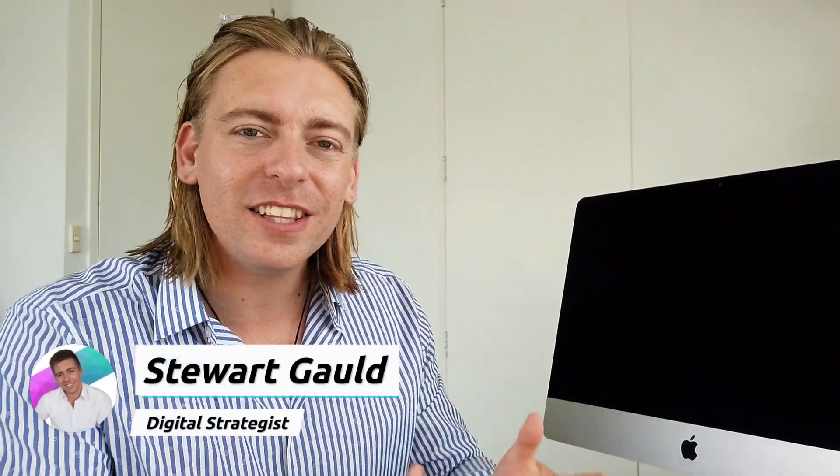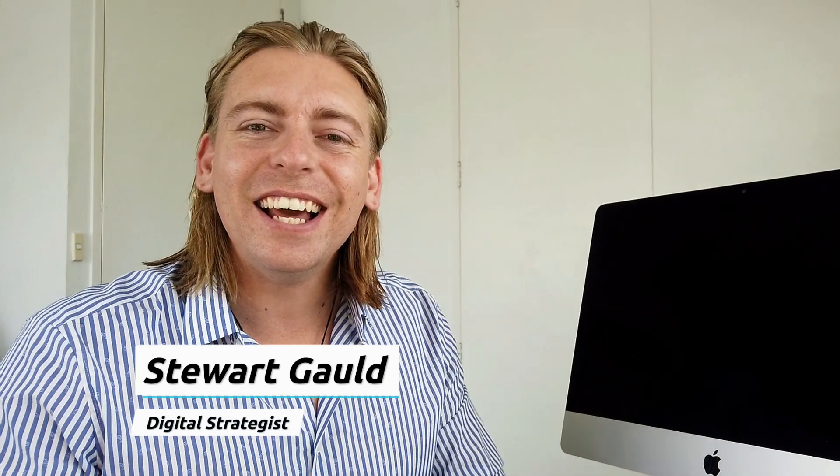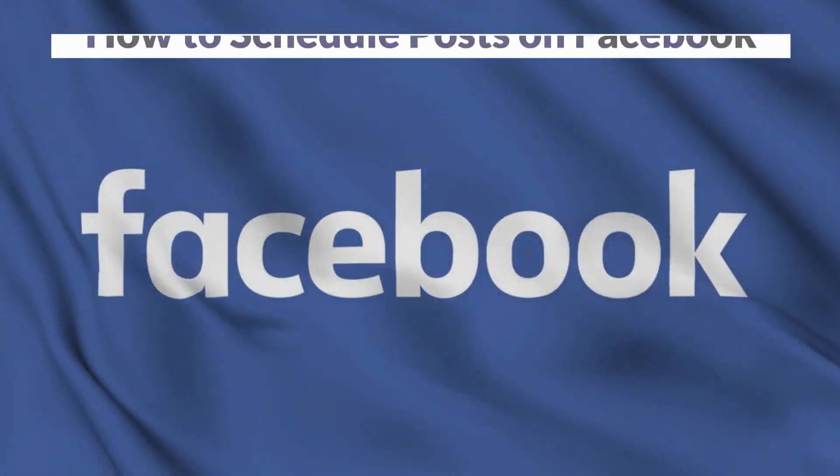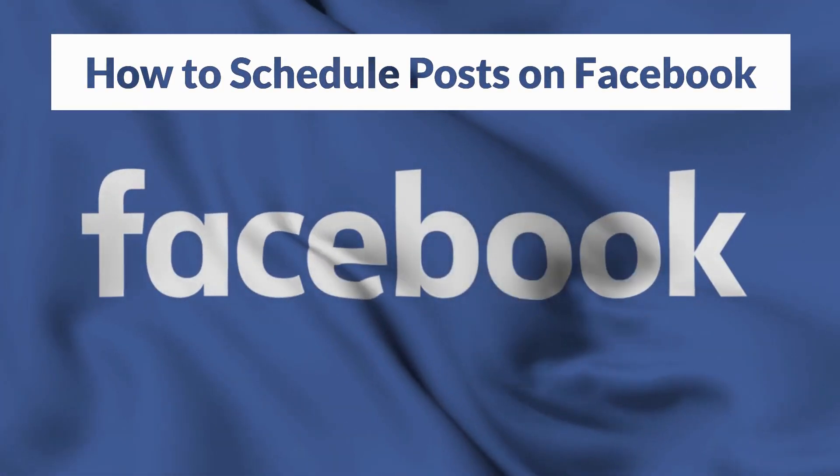Hey team, welcome back to another brief tutorial and for those that are new to this channel, thanks for joining us. Now today I'll be guiding you through how to simply schedule posts on Facebook.